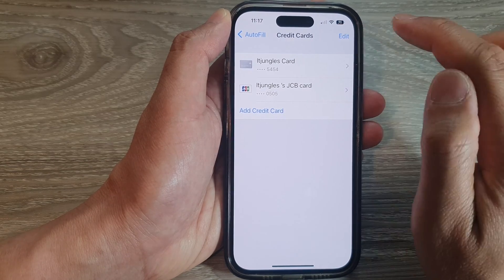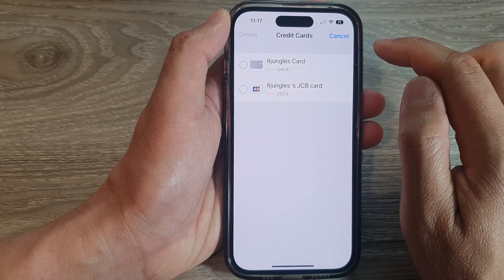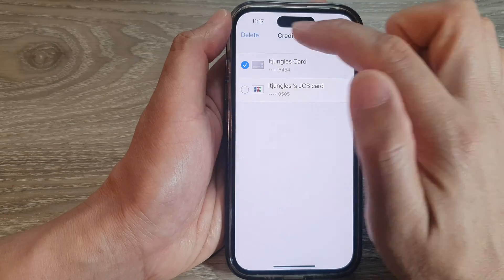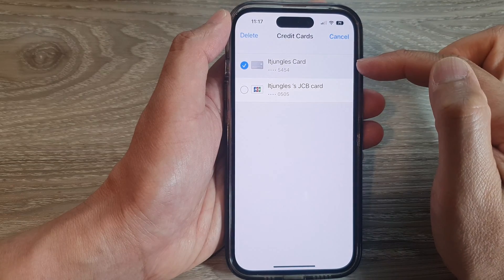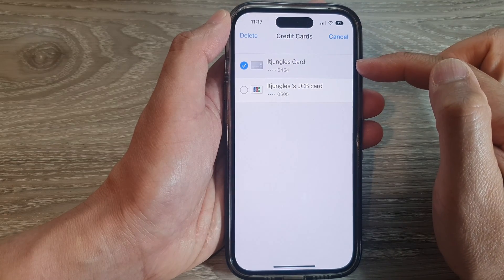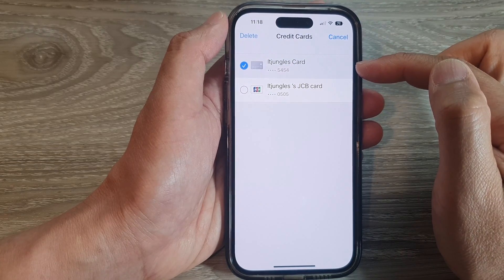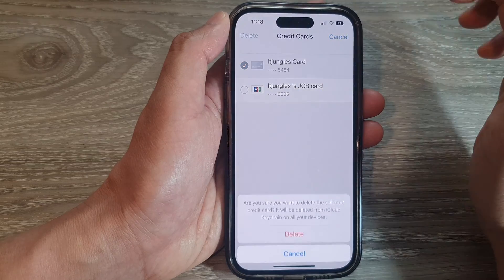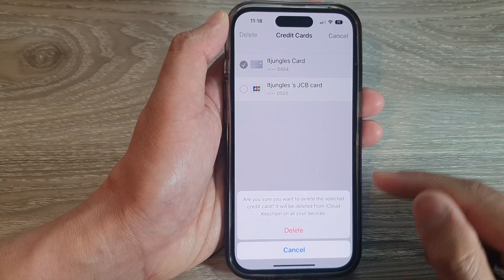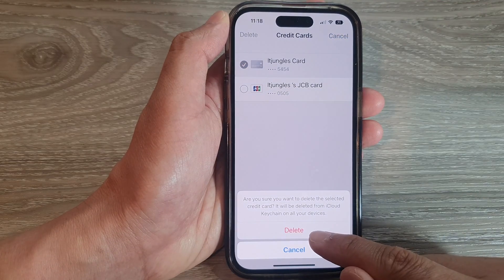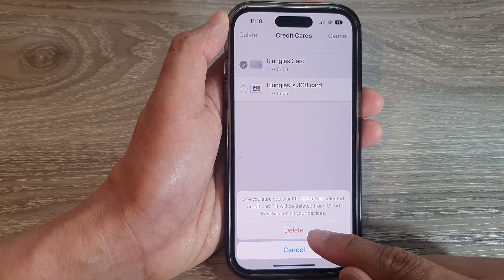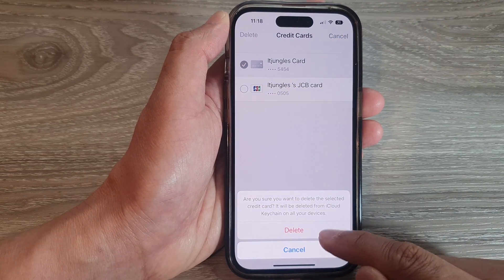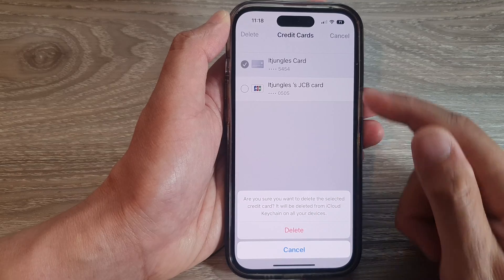Alternatively, you can tap on the Edit button, then select the credit cards that you want to delete, tap on the Delete button, and then tap on the Delete button down here to confirm.